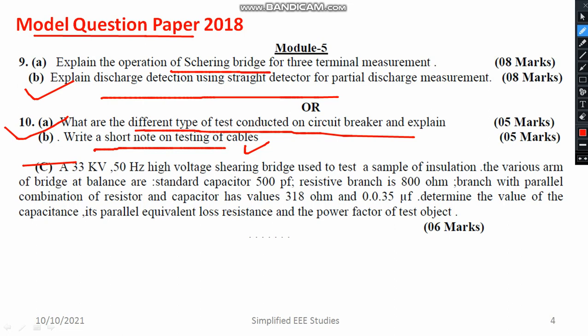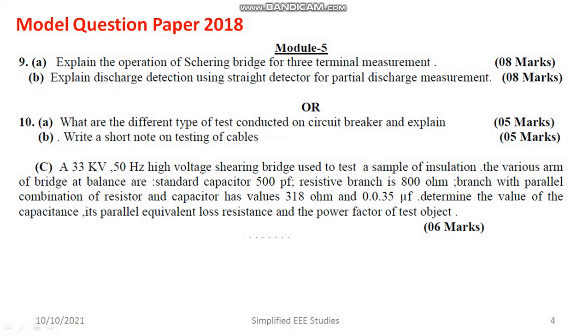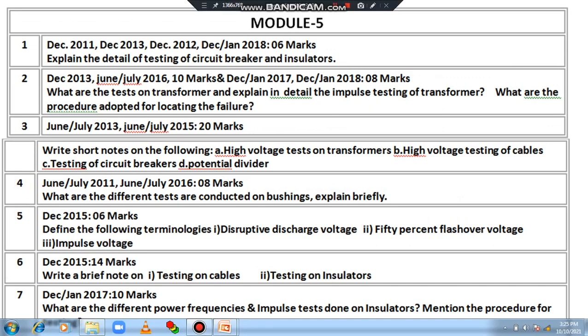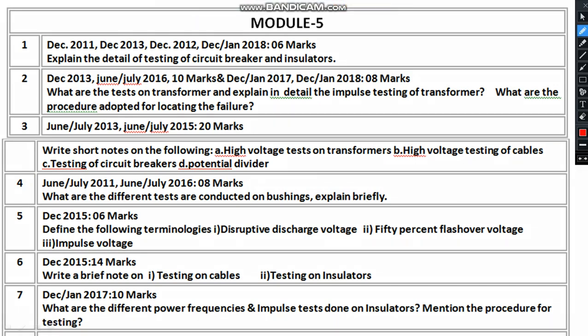There is also a question related to the Schering bridge: draw the Schering bridge, balance it, and calculate the unknown capacitance and unknown resistance. This carries a weightage of 6 marks. For convenience, I gathered all types of questions and arranged them according to year and marks. You can see the testing of circuit breakers carries 6 marks and the question has been repeated in several years.